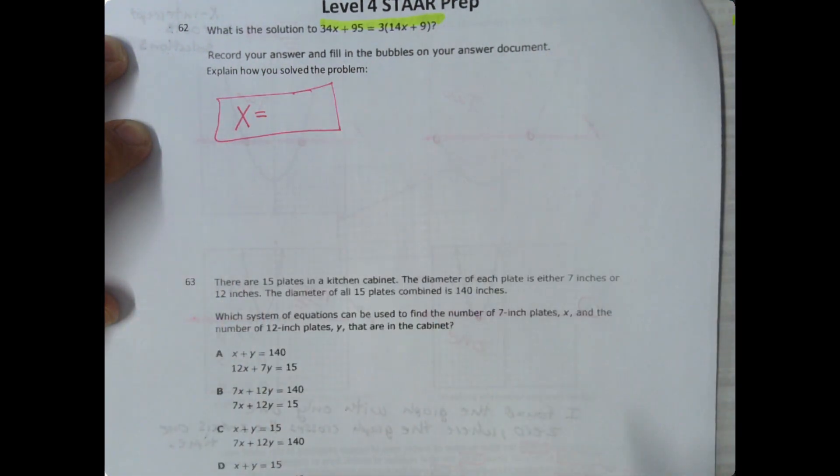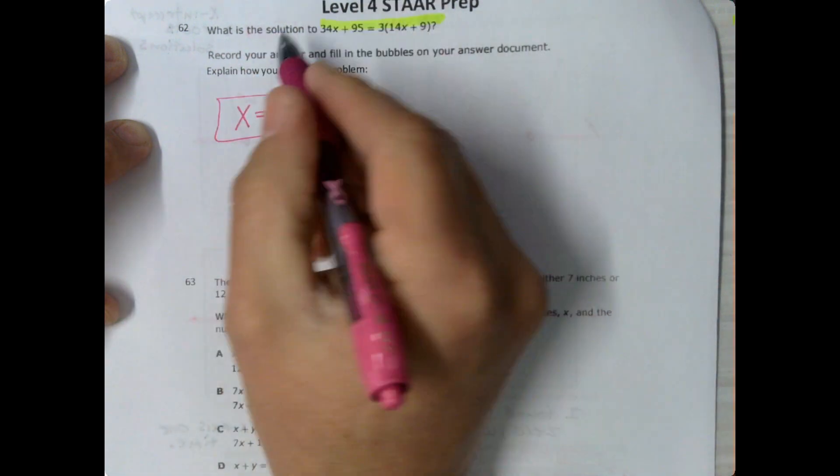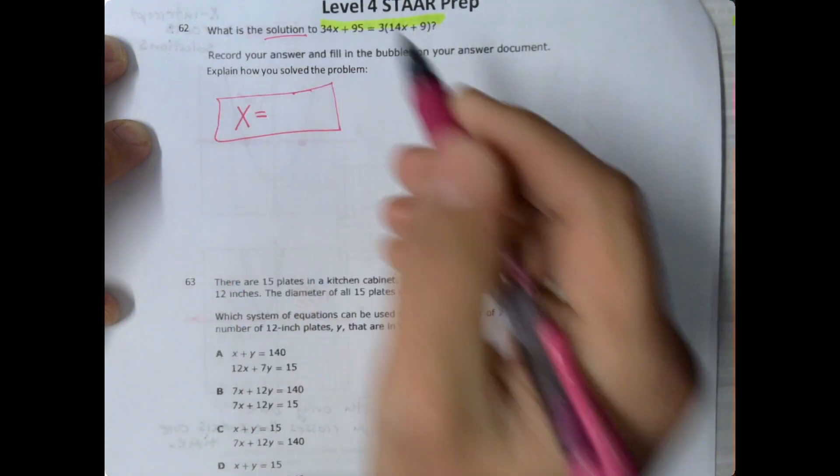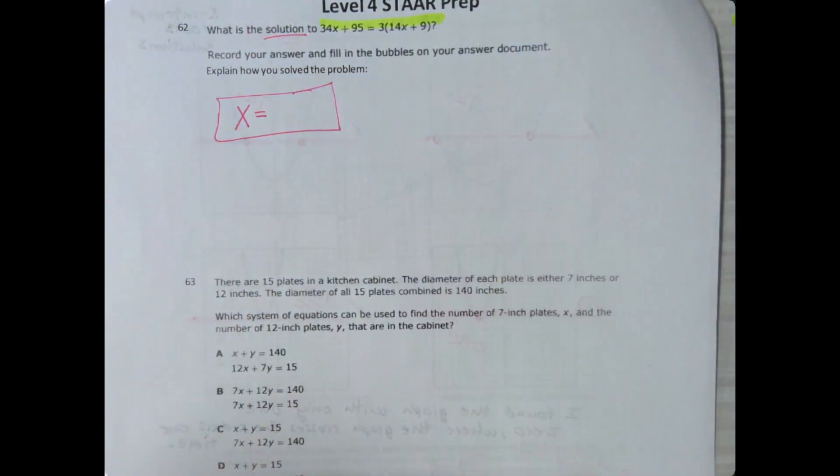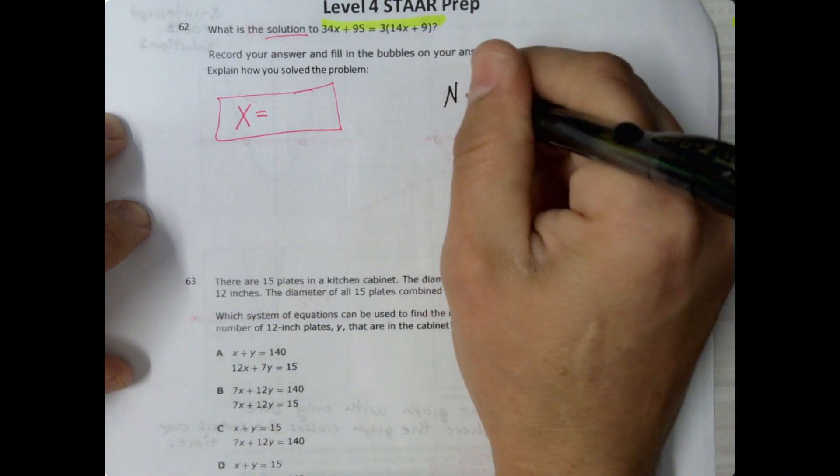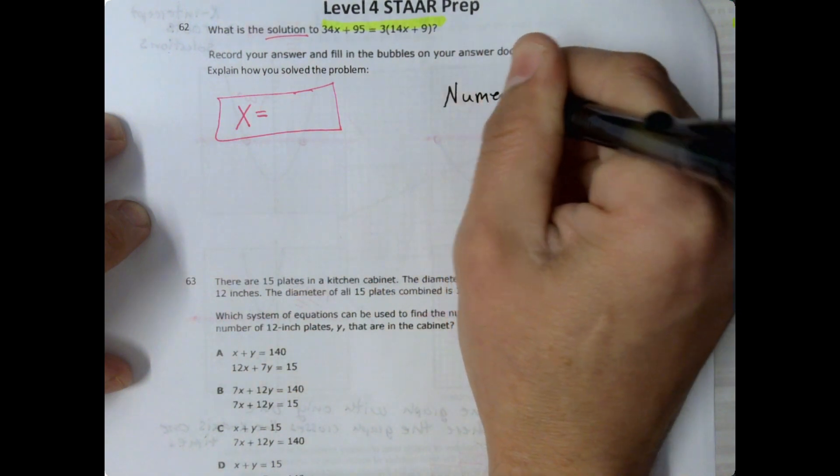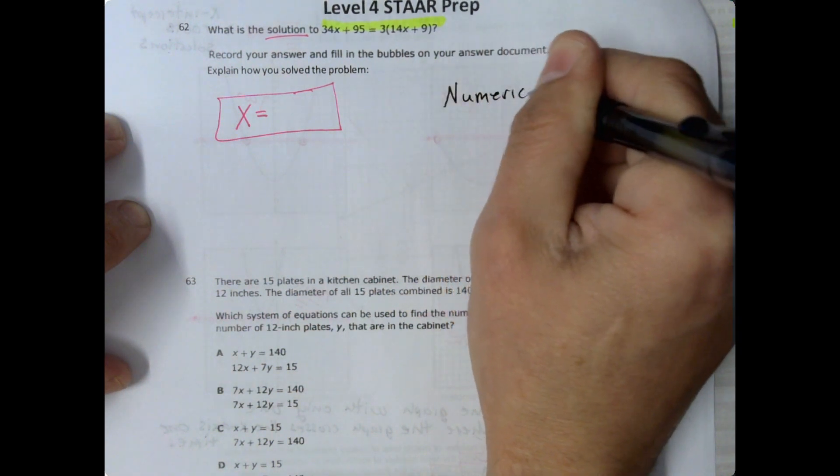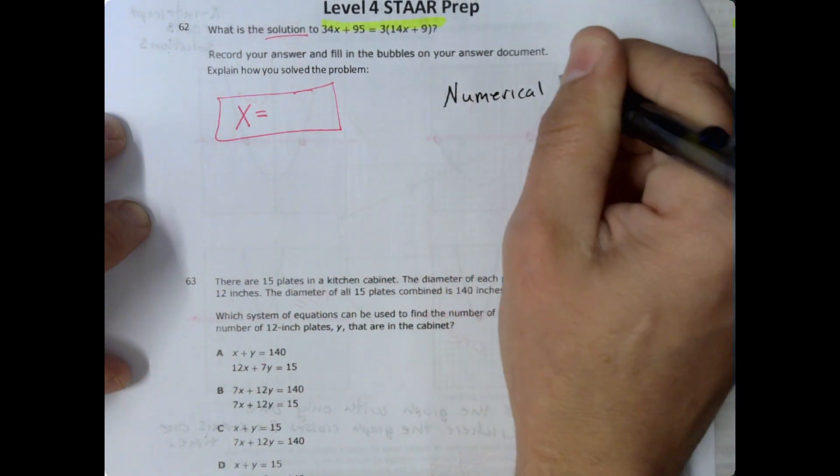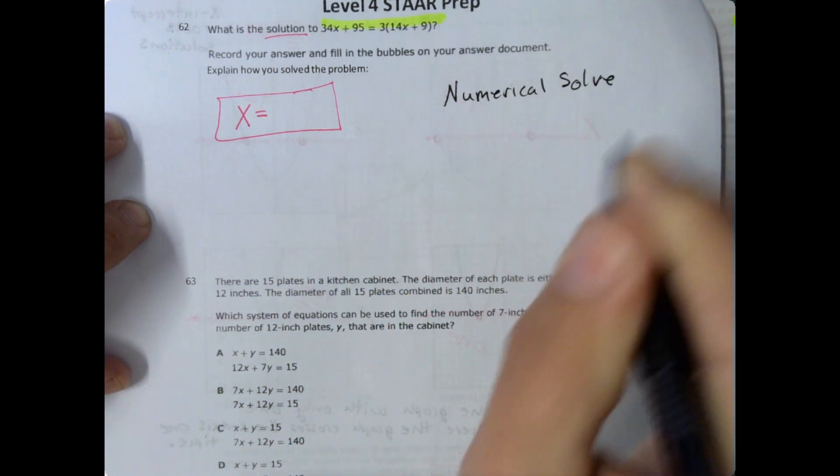Now what I want you to keep in mind is that any time you're given an equation like this and it asks for the solution, I think the easiest way to do these is to use numerical solve. So we are going to use numerical solve to solve this particular problem.